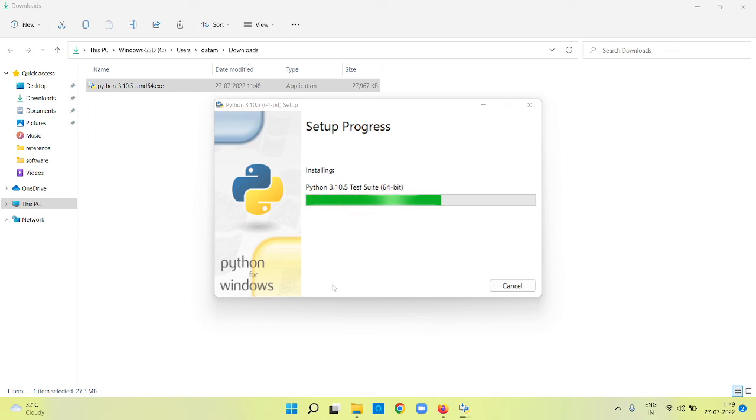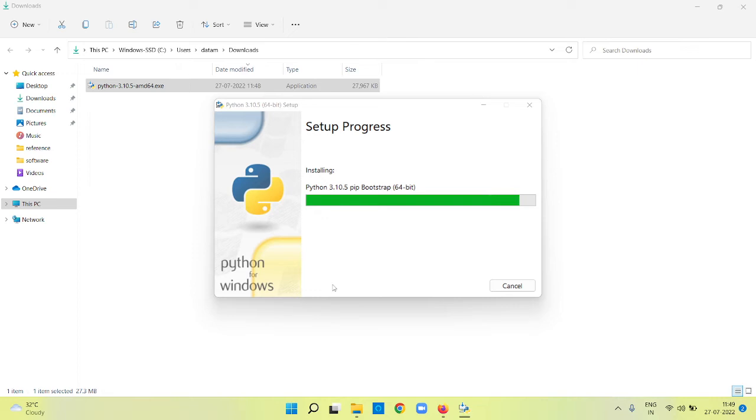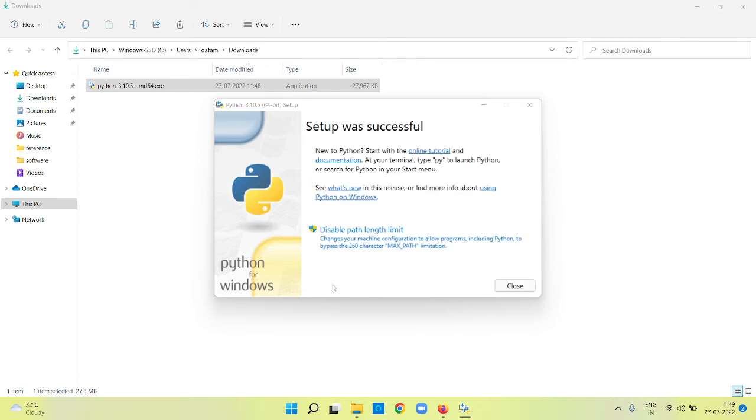Wait for some time. It is going to install the Python runtime and it is also going to install some additional tools using which you can develop Python programming. It is saying setup was successful. Close it.